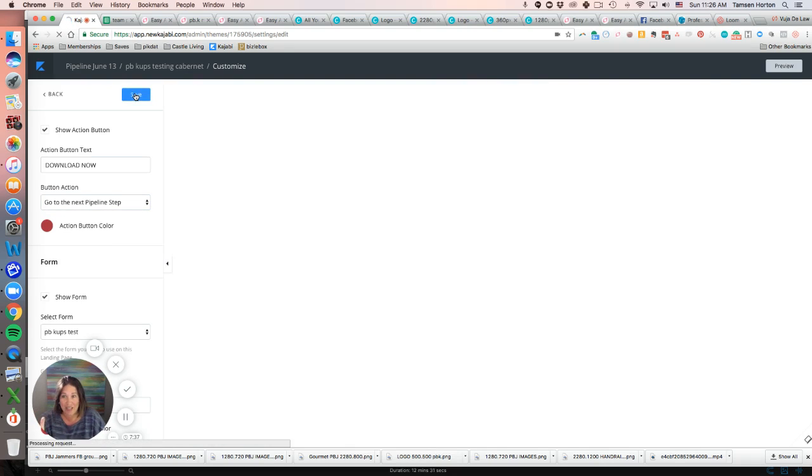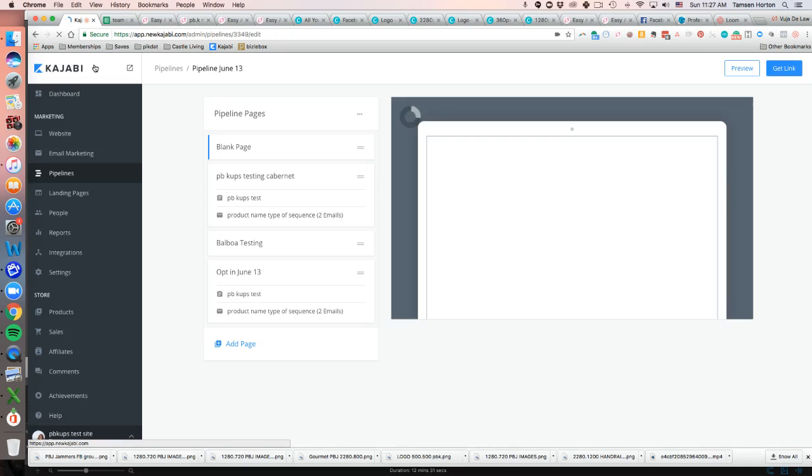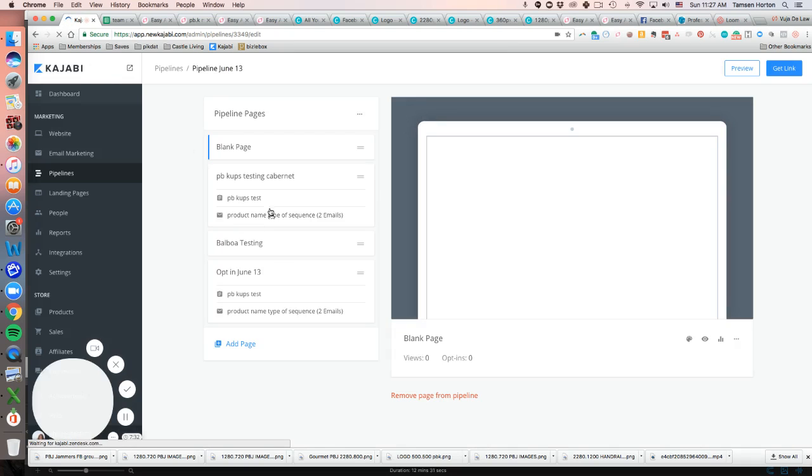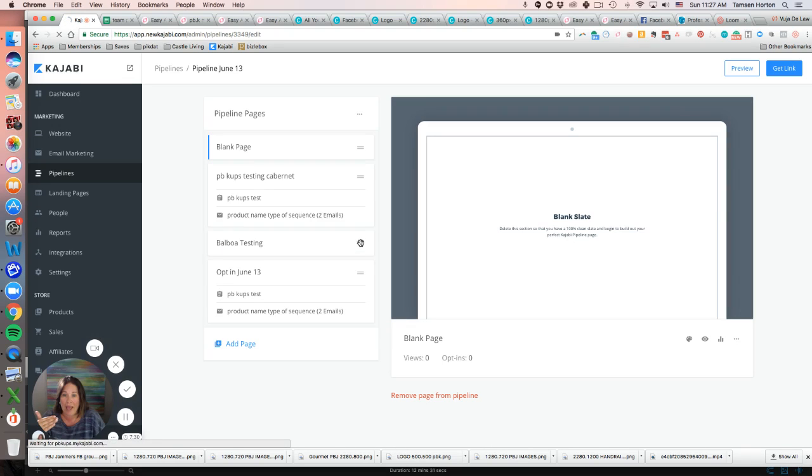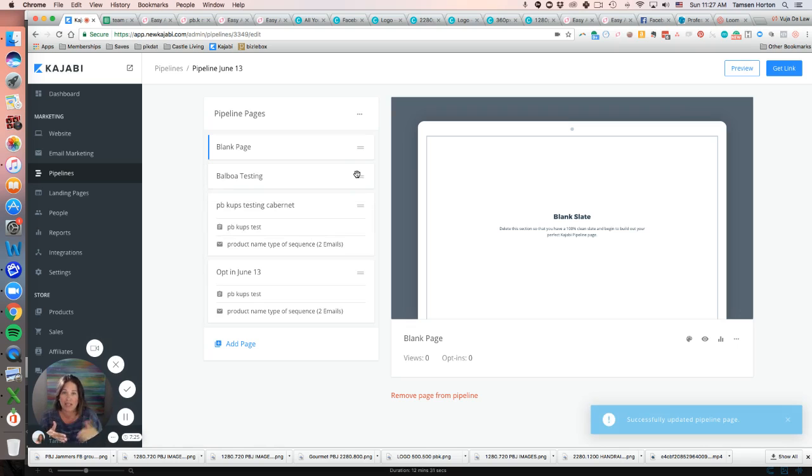Then when you drag the new page around, those call to actions 'go to the next pipeline step' automatically point to the next page. Kajabi will read that, so it's really easy, super painless. If you have any questions, please let me know.